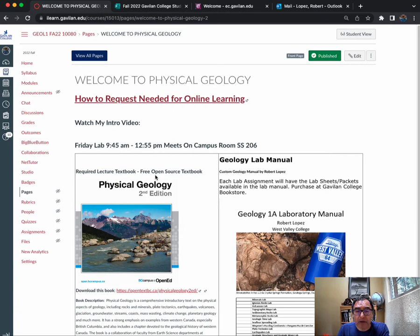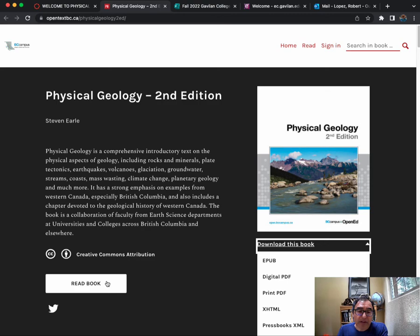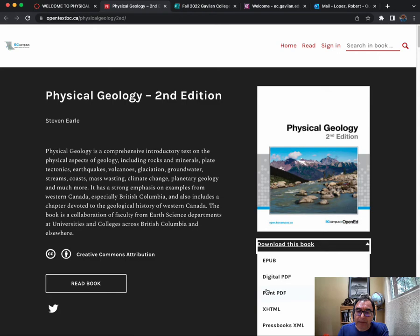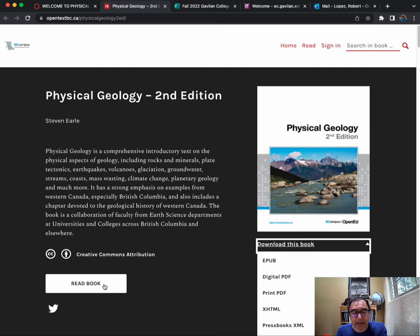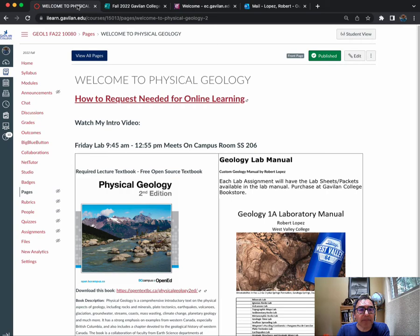Just click on this link and it should take you to the web book. You can either download the book in various formats or just start reading the book online, but I would recommend at least downloading a print or digital PDF just so you can have it. This website has had problems in the past where it's not working for a week or so, so just have this in the background on your computer somewhere where you can access it.